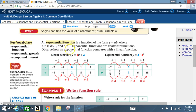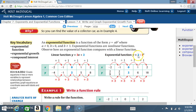Observe how an exponential function compares with a linear function. Linear function: y equals 3x plus 2, which is of the form y equals mx plus b. Exponential function: y equals 2 times 3 raised to the x, where 2 is the a value, 3 is the b value, and x is x.